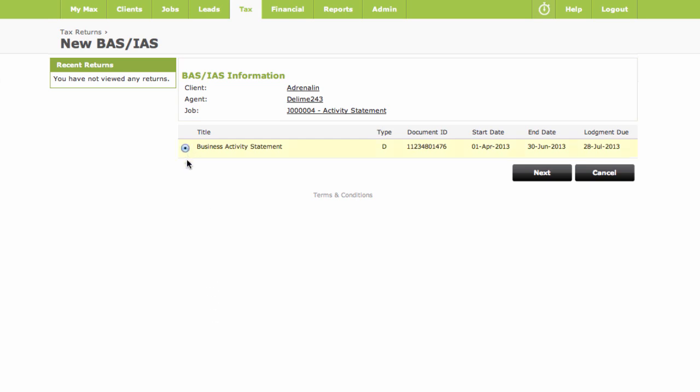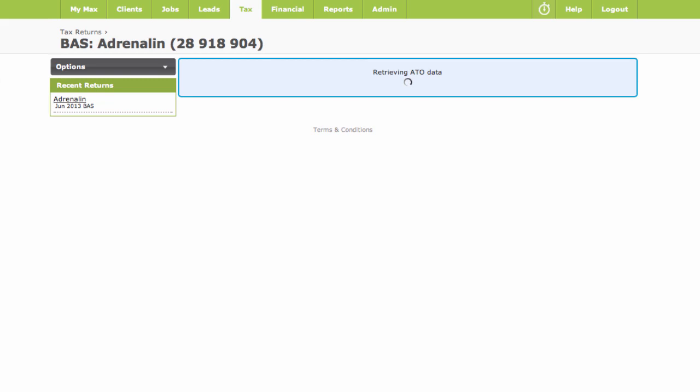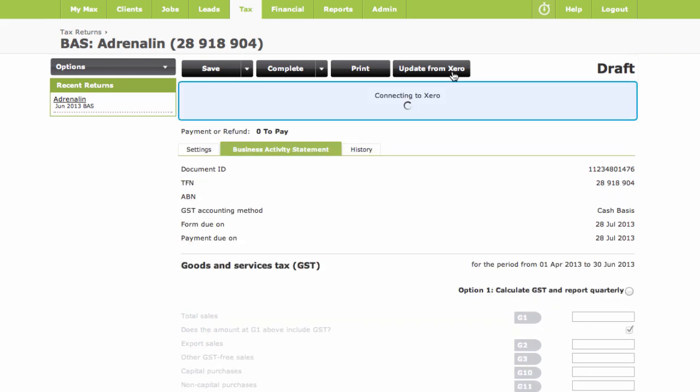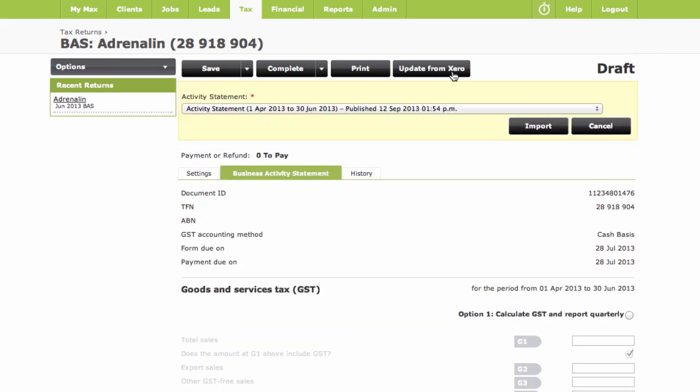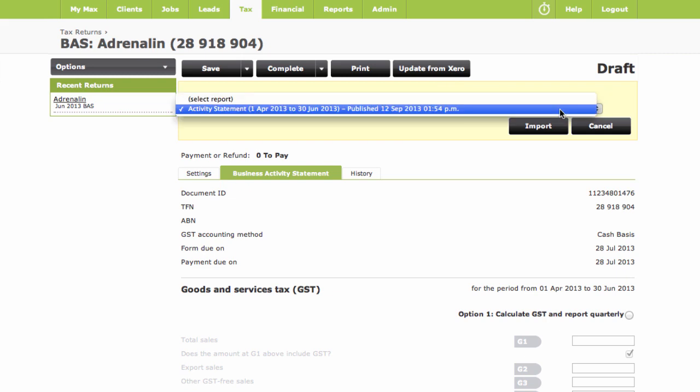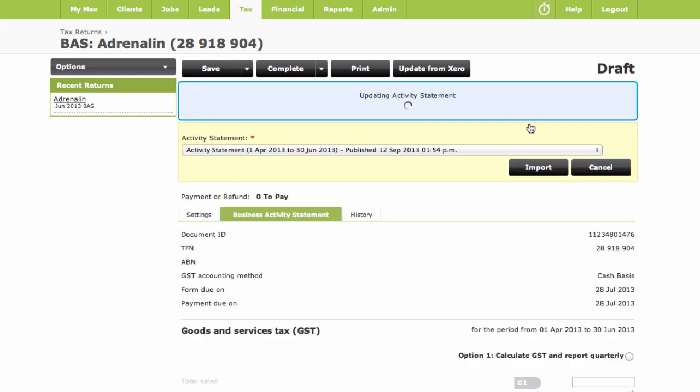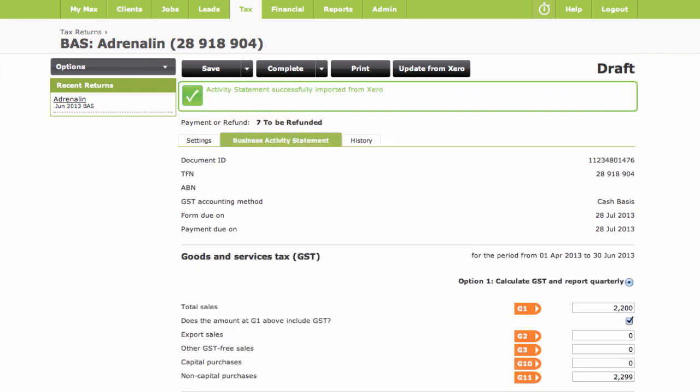The correct form will be there waiting for you to pull in the published activity statement from Xero by clicking on Update from Xero. Then just ensure you match it to the correct statement from Xero from this drop down here, and click Import to populate the form with the figures.